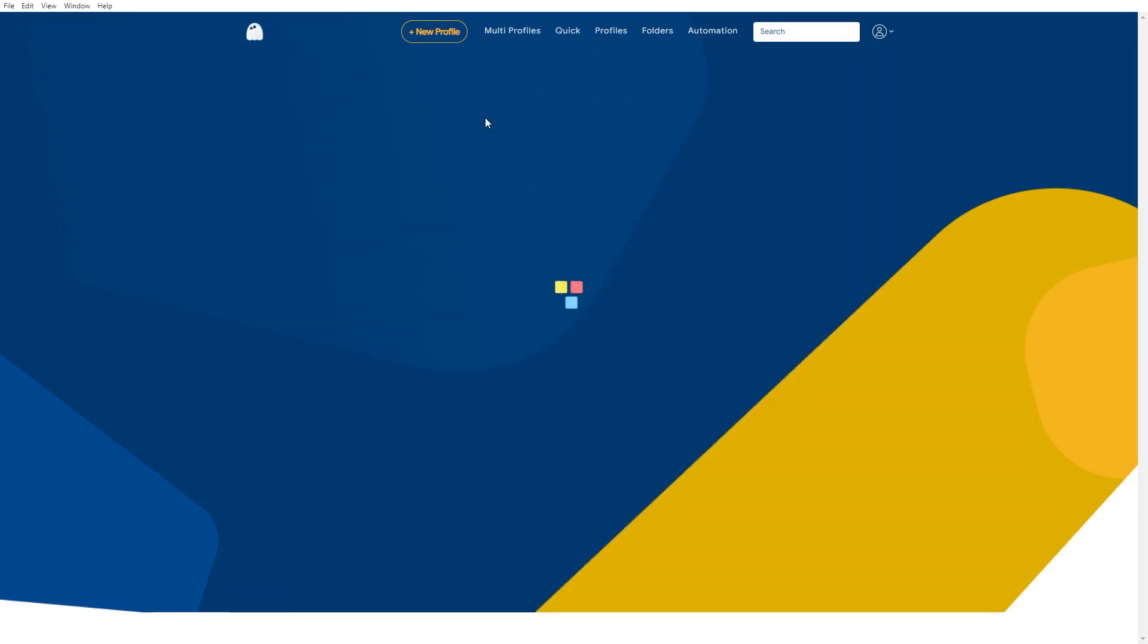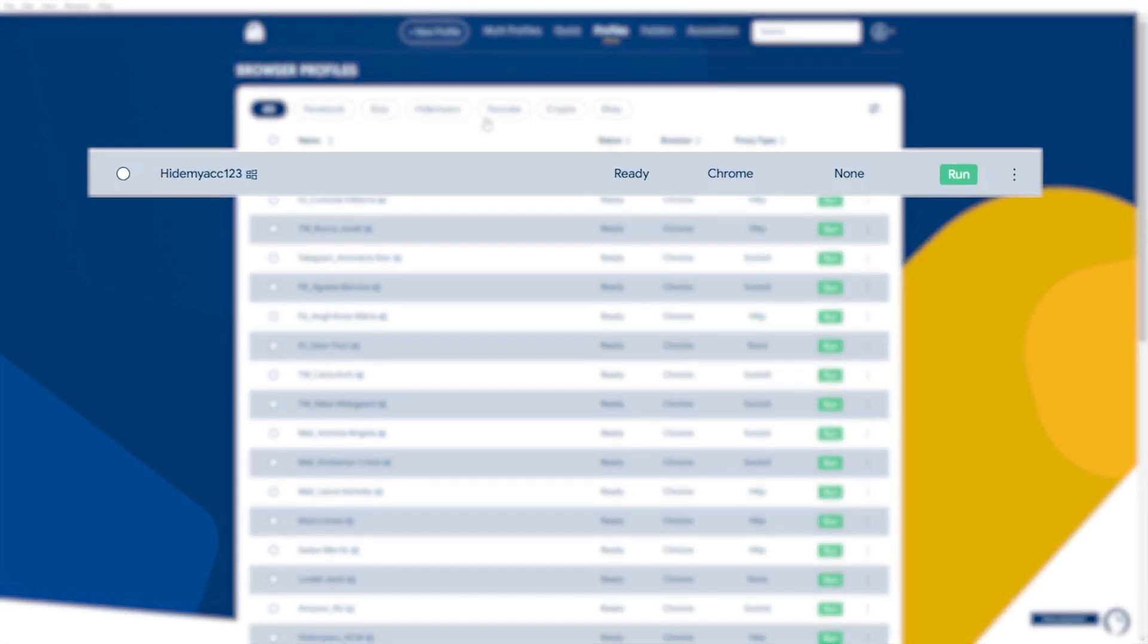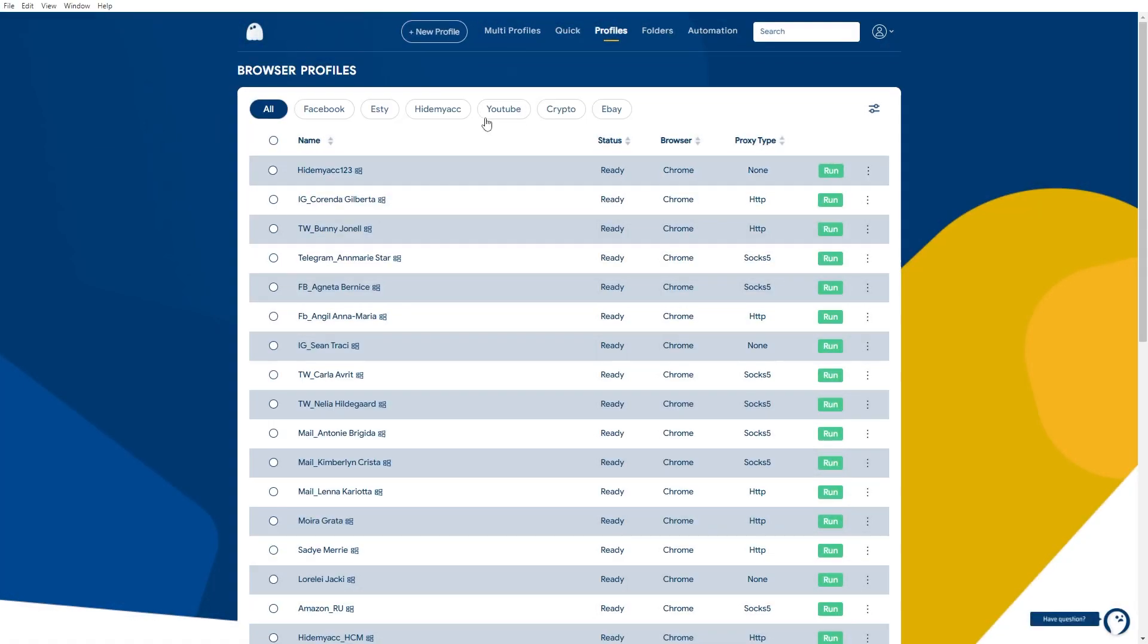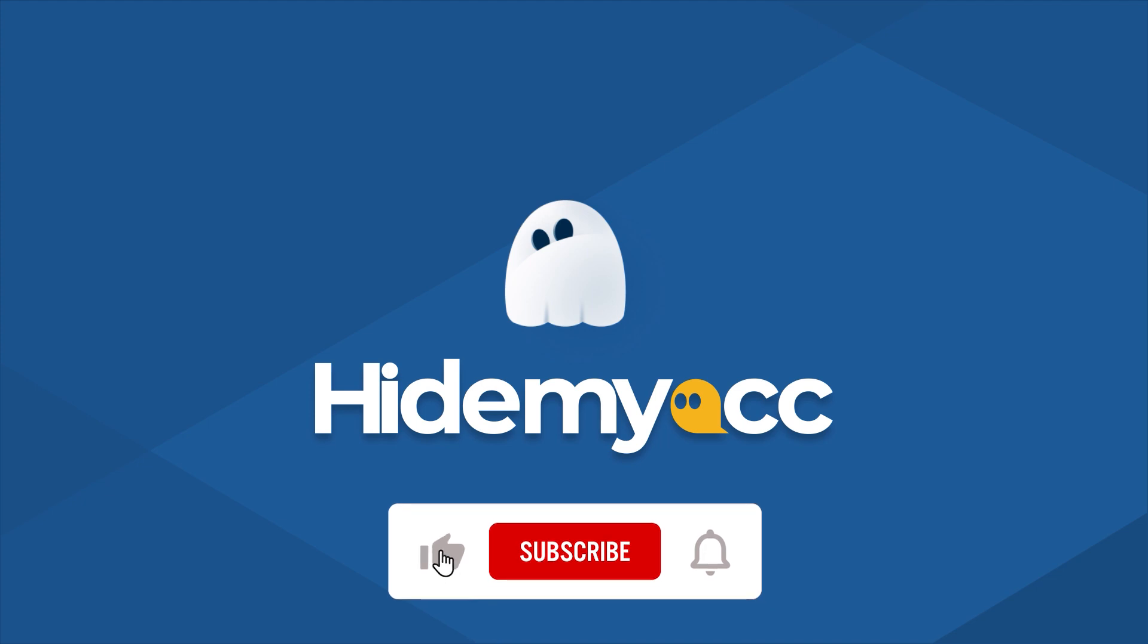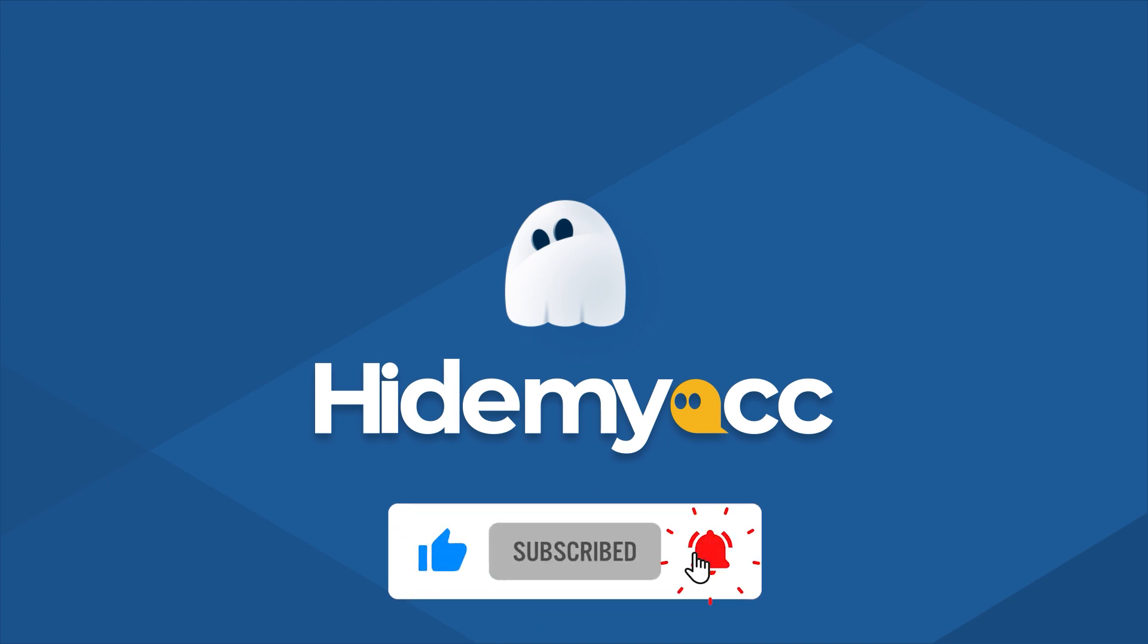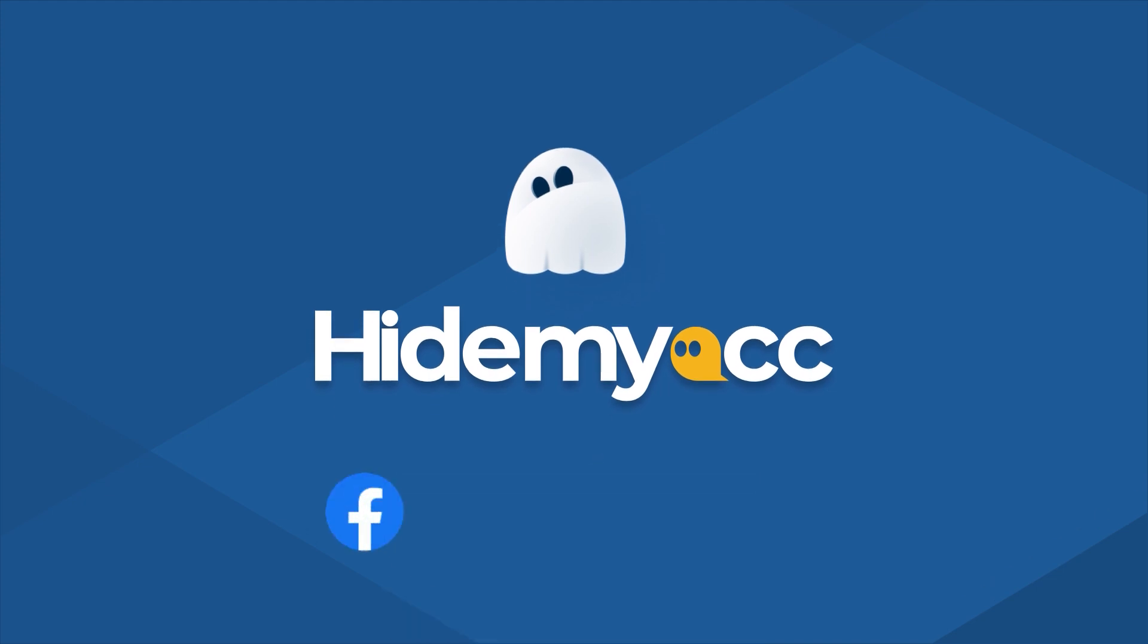All done. You have created a new profile with cookies copied from your previous browser. I hope this new feature will make your work more convenient. If you find this video helpful, hit like and subscribe to get notified about my upcoming videos. Good luck and see you next time.